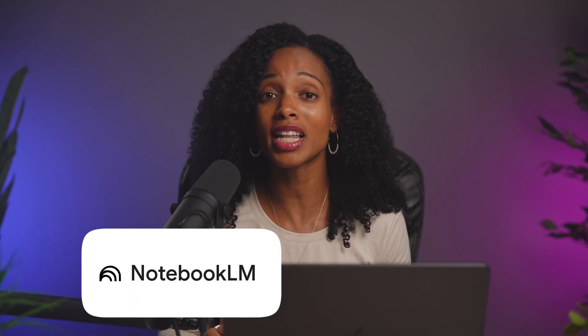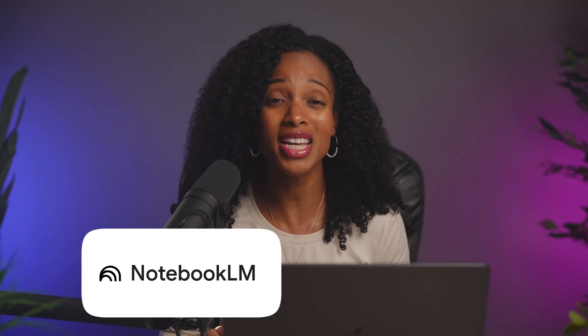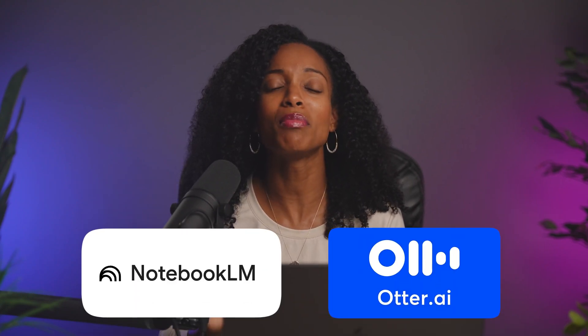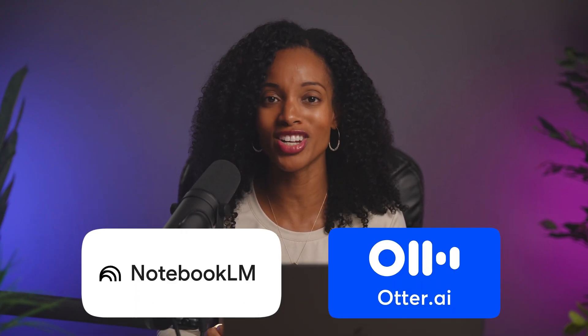Stick around because I'll also show you how combining Notebook.LM with another amazing tool called Otter.AI can be a total game changer. Trust me, you don't want to miss this, so let's dive in.